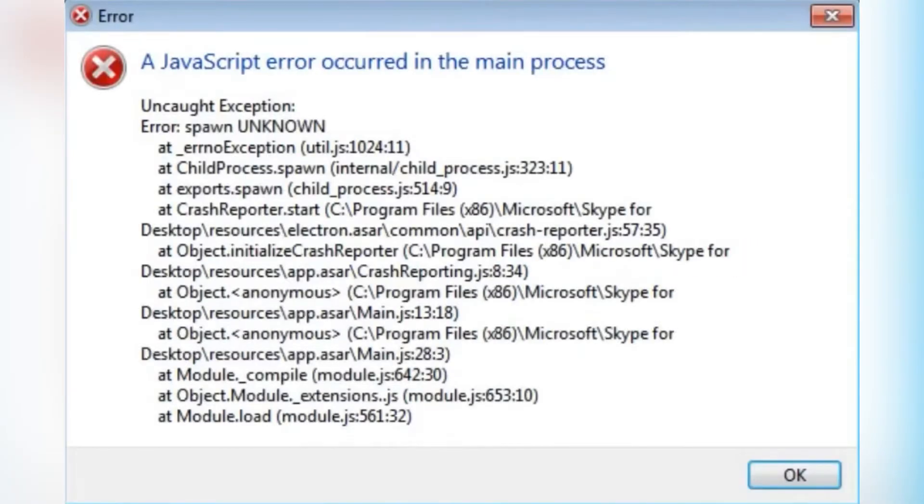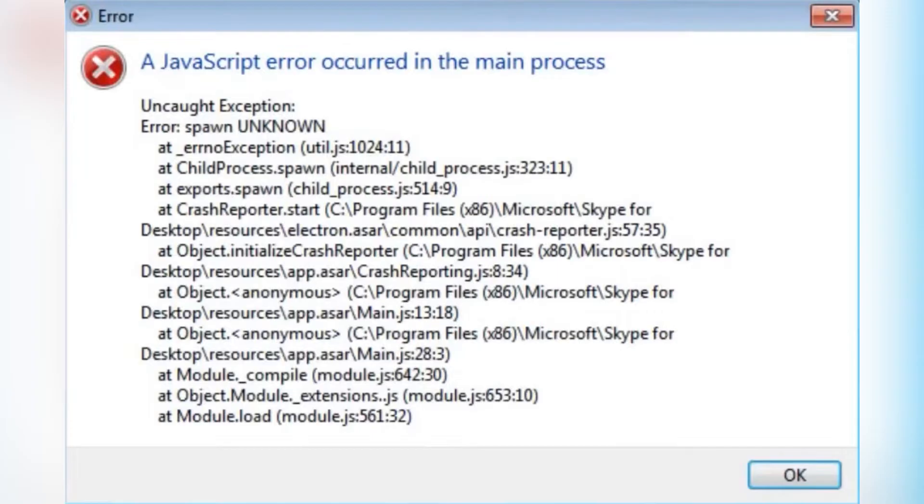Today we're going to fix a common Windows error called 'a JavaScript error occurred in main process.' This is a very common issue in Windows. Many people face this issue while opening any application or program. So let's get started with this video.